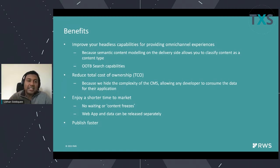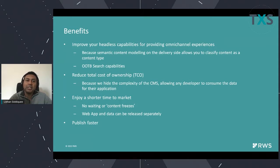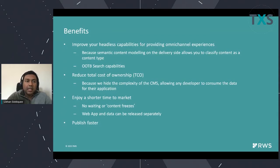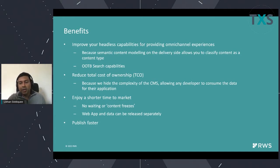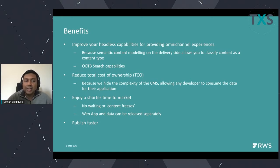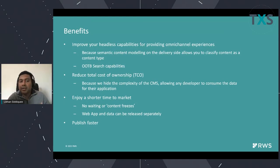In 9.6, we are improving that experience. What we are doing is driving that semantic content model structure automatically based on the schema definition. You don't actually have to have custom code which creates or defines that model. We also allow out-of-the-box search capabilities, reducing the total cost of ownership — not having additional third-party or open source components responsible for that transformation reduces support loads and issues connected to those third-party components.